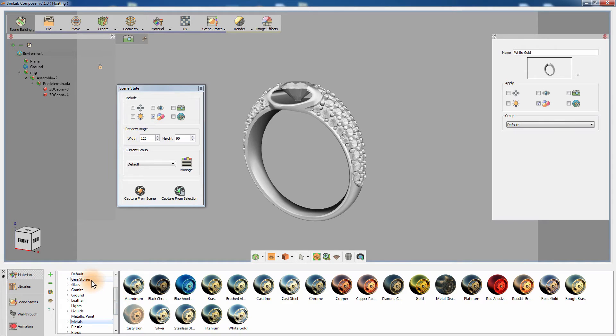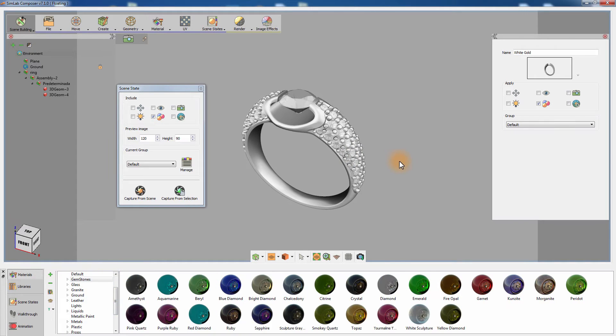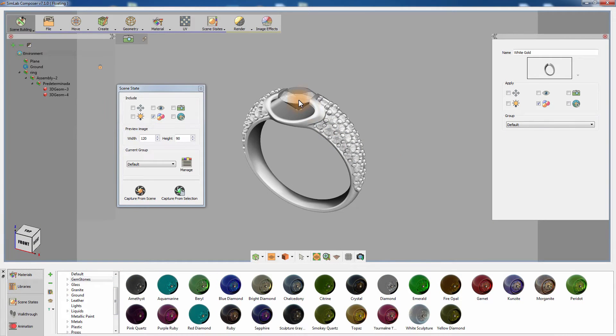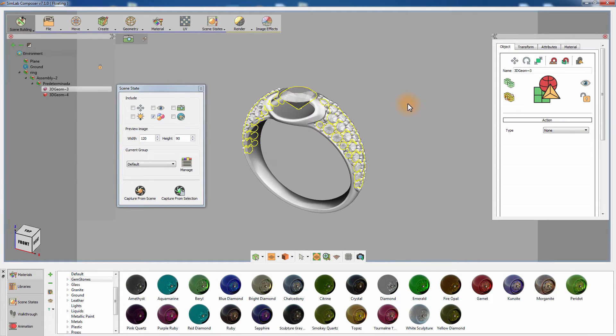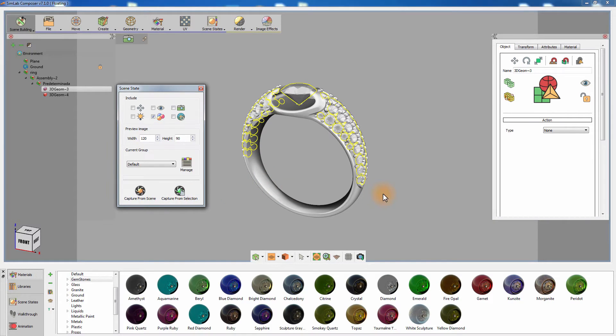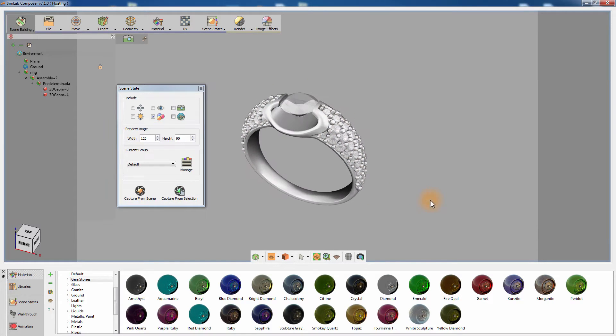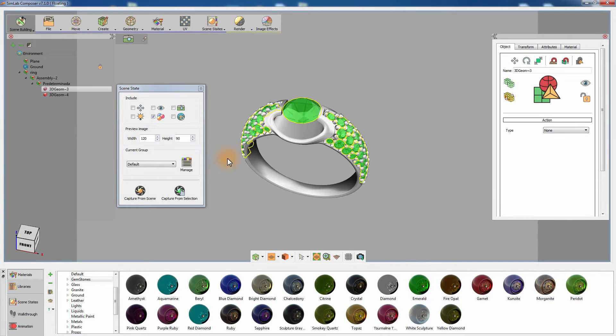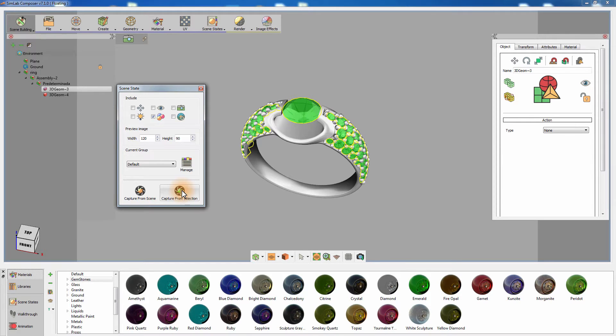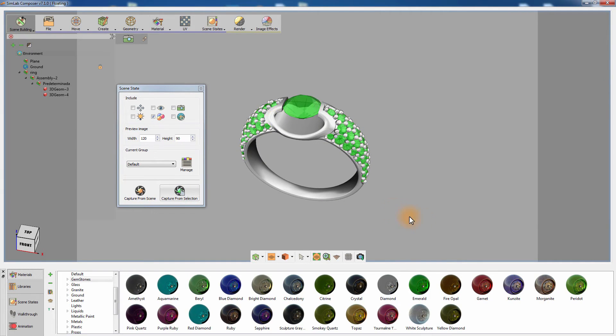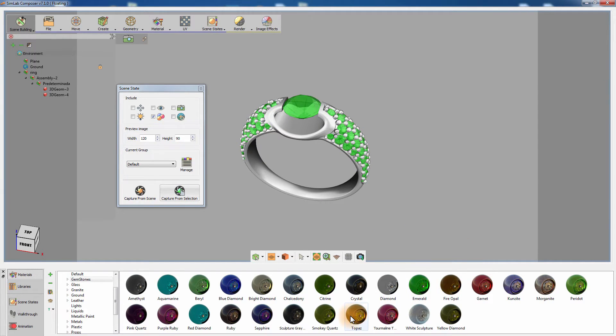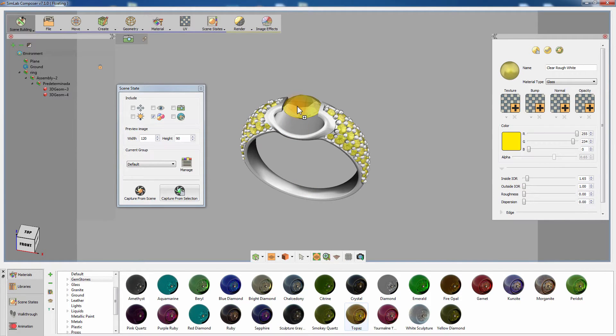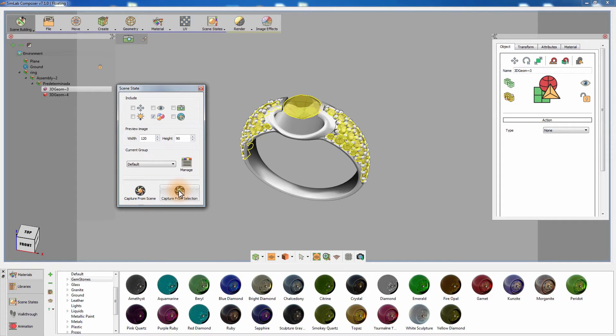Go back to the material library and with the gemstone selected click on Capture from Selection. Apply the emerald material to the gemstones and click on Capture from Selection. Apply the topaz material as well to the gemstone and click on Capture from Selection to increase the options available in the presentation.